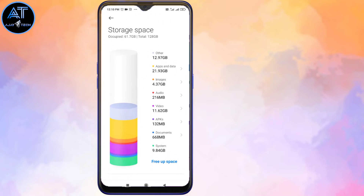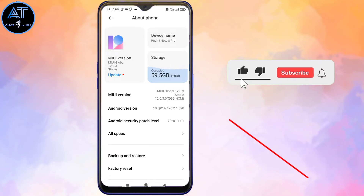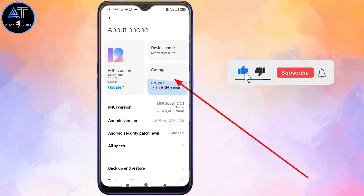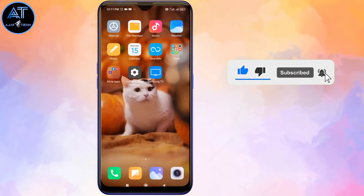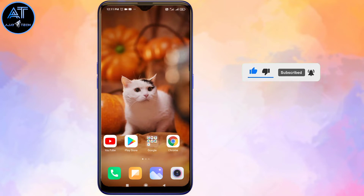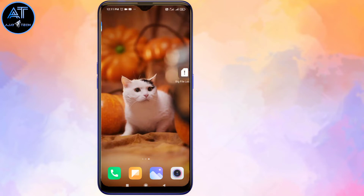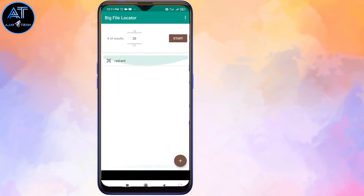Now we can correct it and delete it. We can open an app — there are many apps. Now, you can open the app, and as you can see, the big file is located in the app.